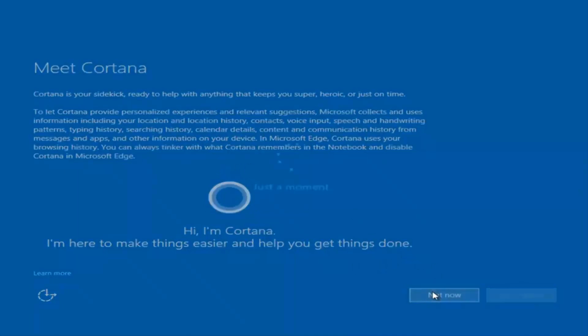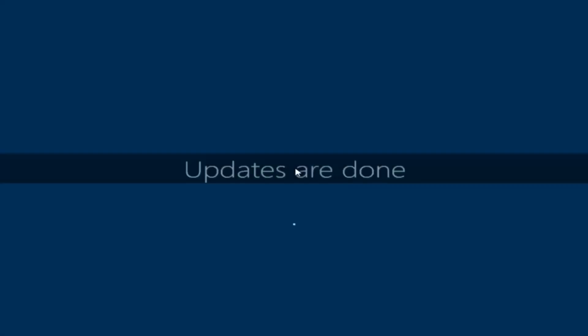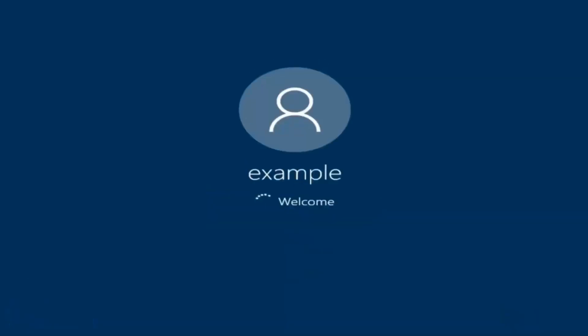I am not going to enable Cortana, so I'm going to select Not now. And there we go — we can see we are logging into Windows and it should be a fresh install of Windows that we are logging into right now.